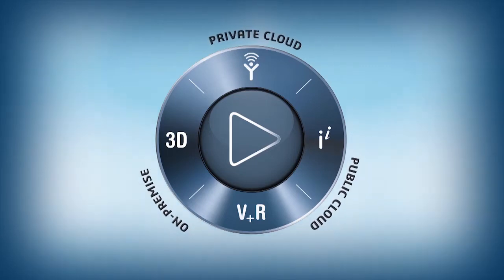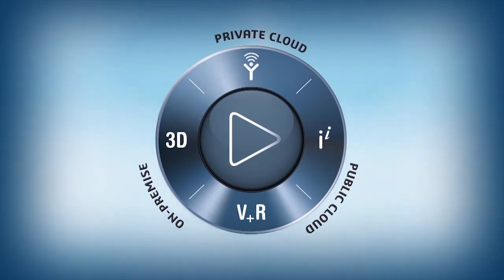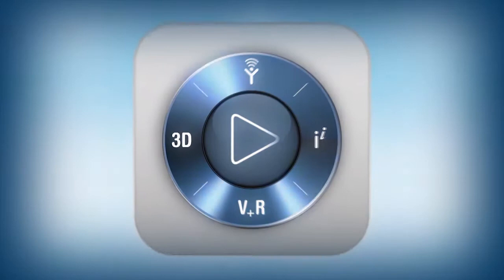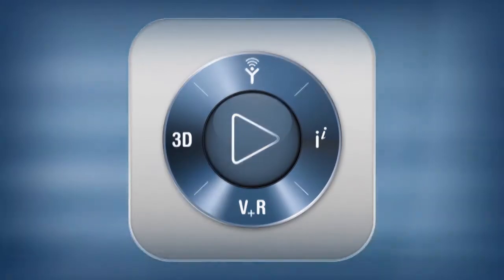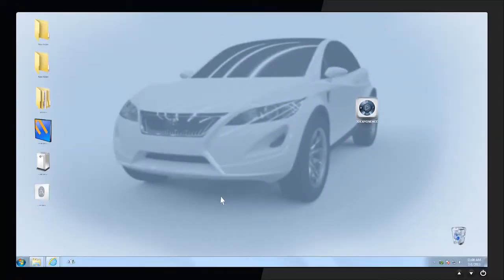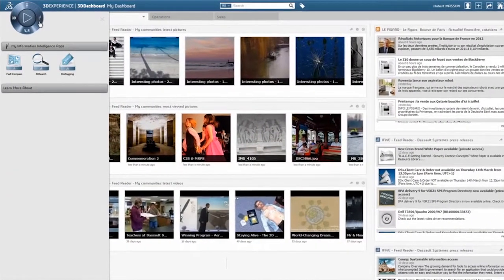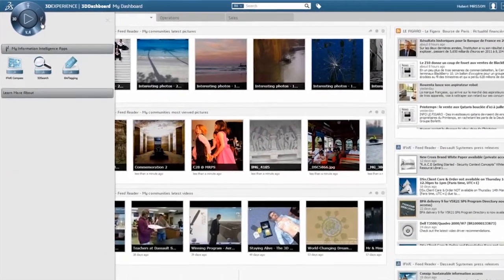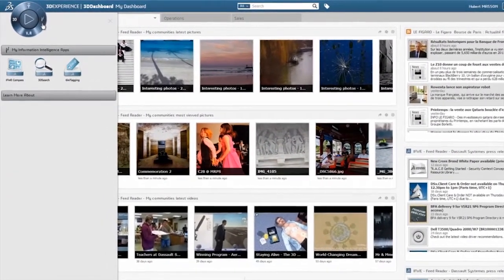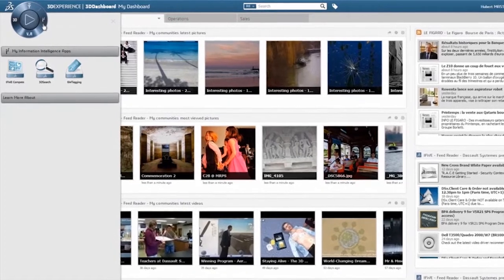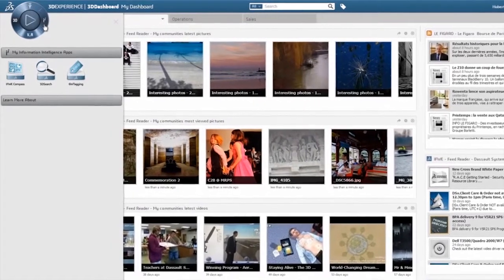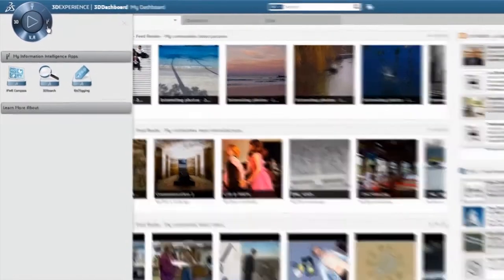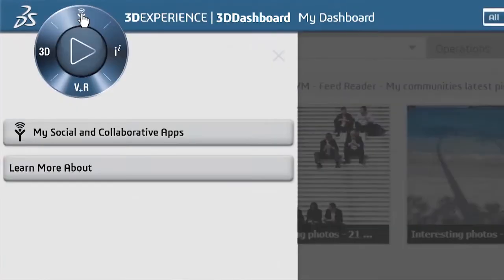Today, the navigational environment of our 3DEXPERIENCE platform is enhanced with the new IFWE Compass experience. And it all starts here, in a single visual and intuitive environment, providing navigational access to all Dassault Systems' apps.